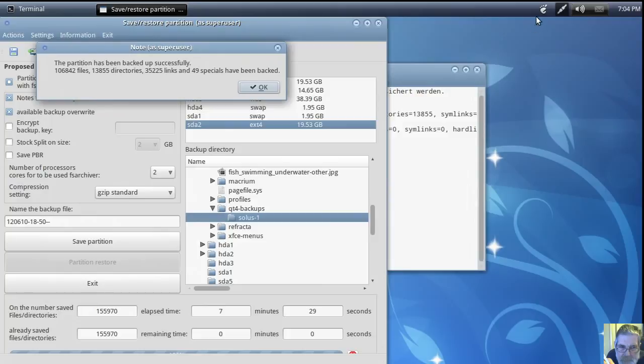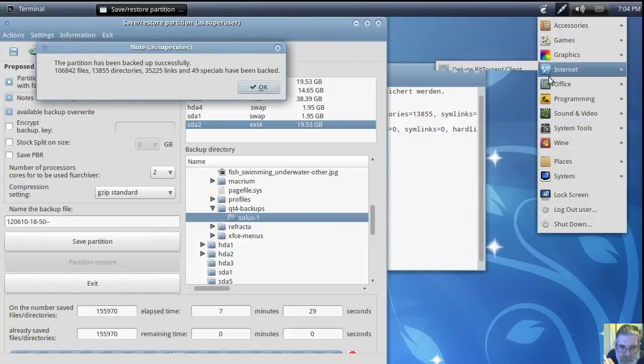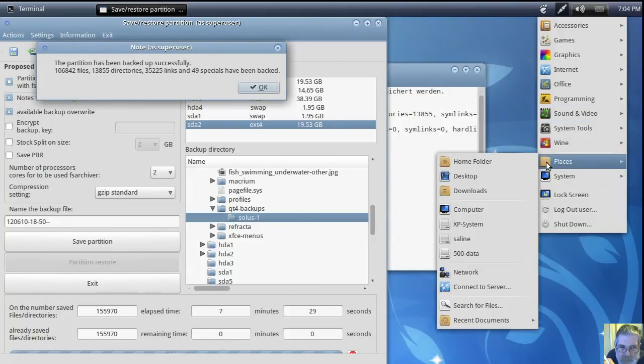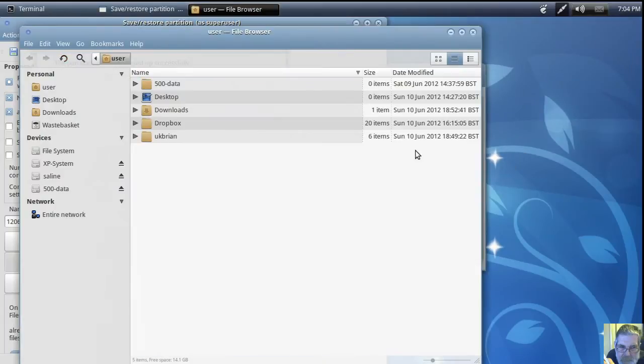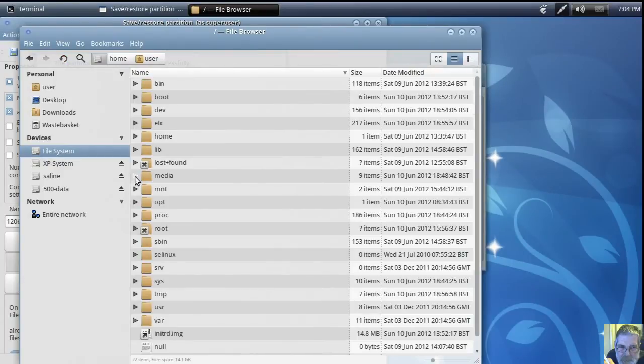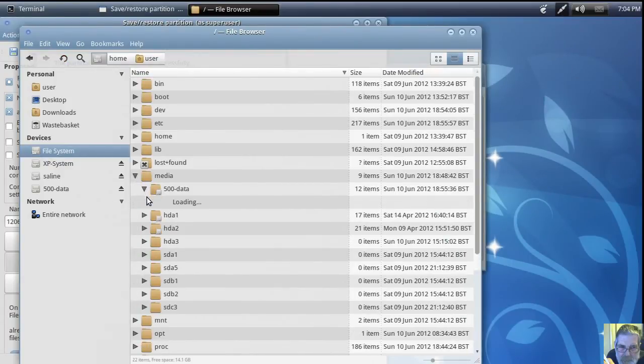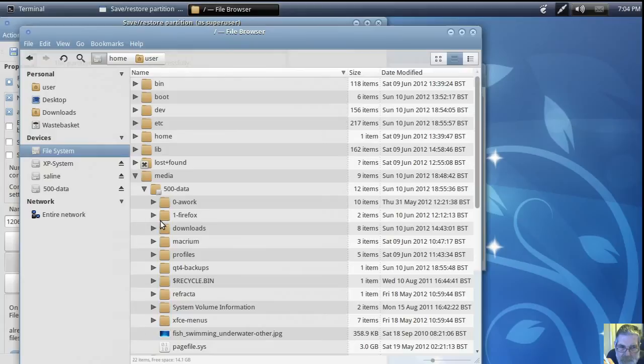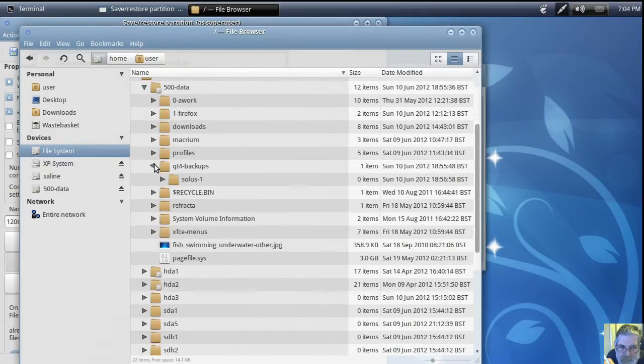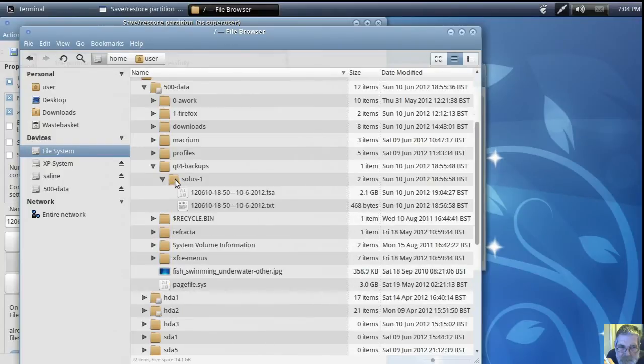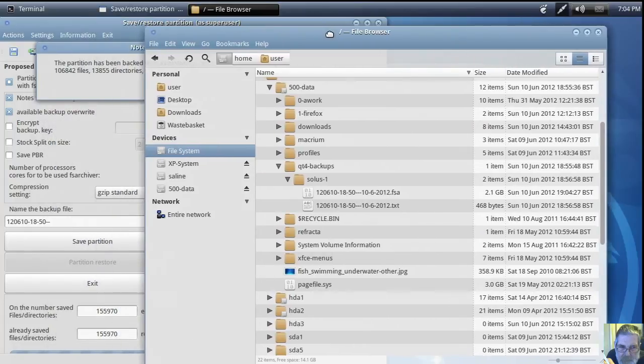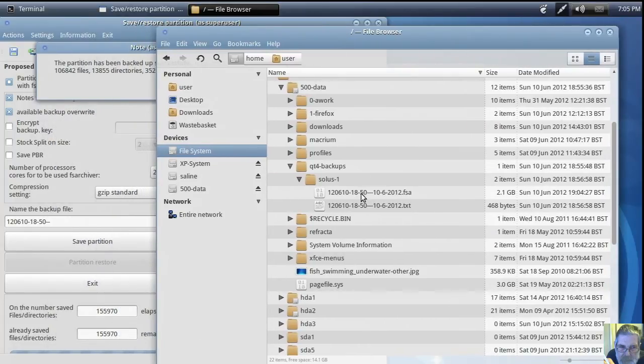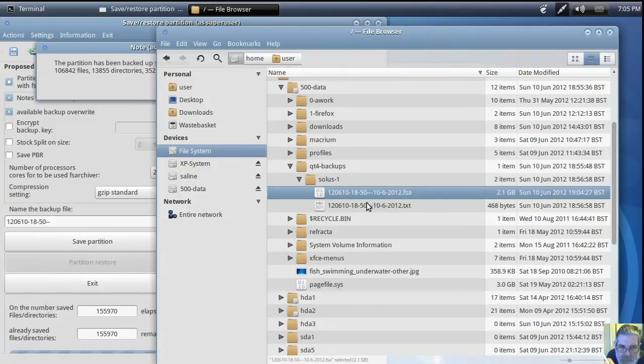Make sure it's been written. And on down. And there it is. 2.1 gigabyte. Now we know it's there. We'll do a restore next. From the restore disk.